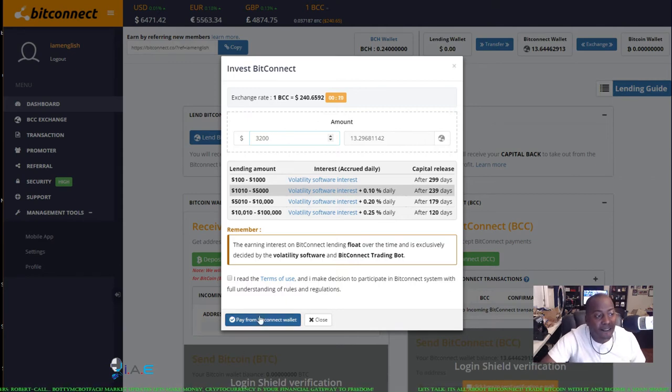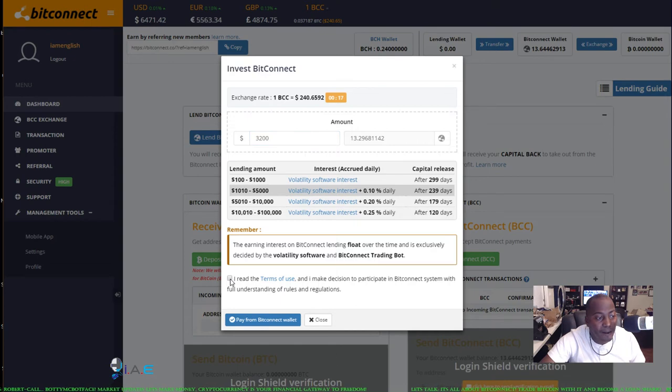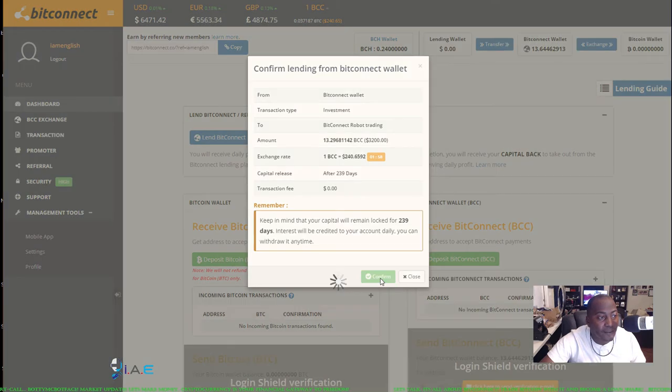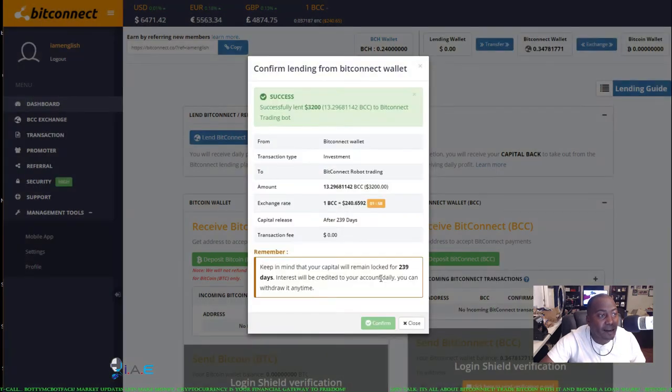Let's hit agree, we already read the terms. Boom. Let's confirm that. Success.